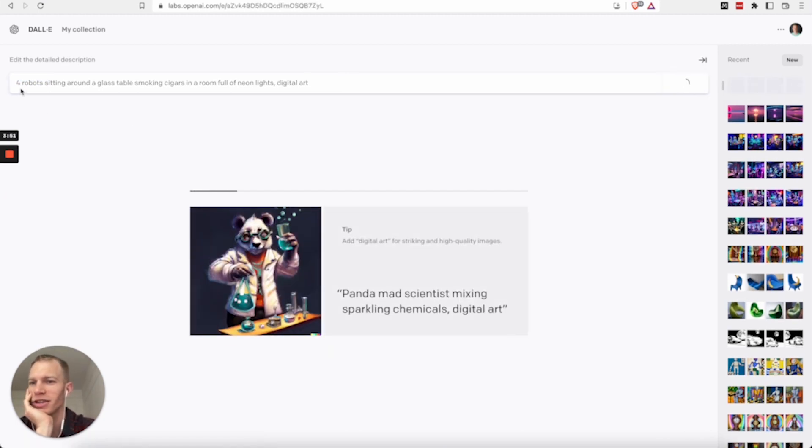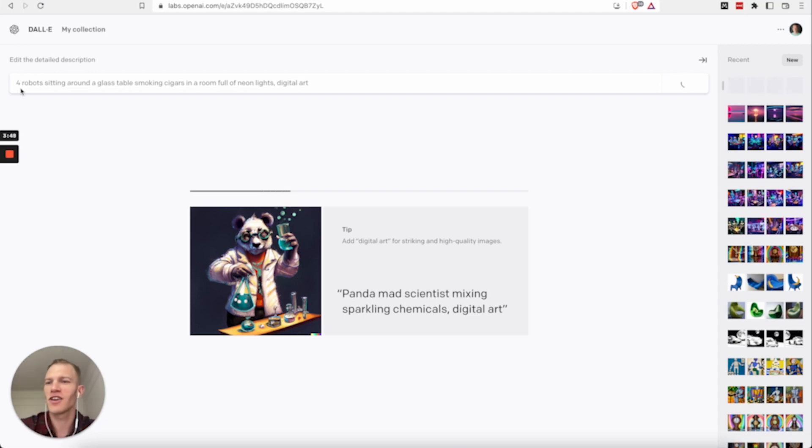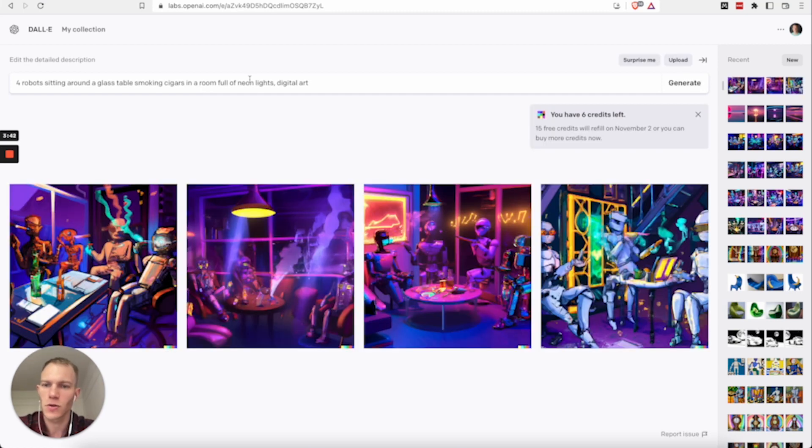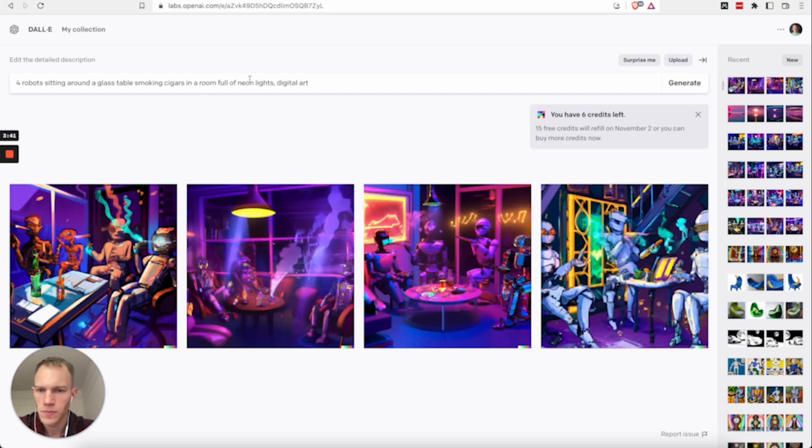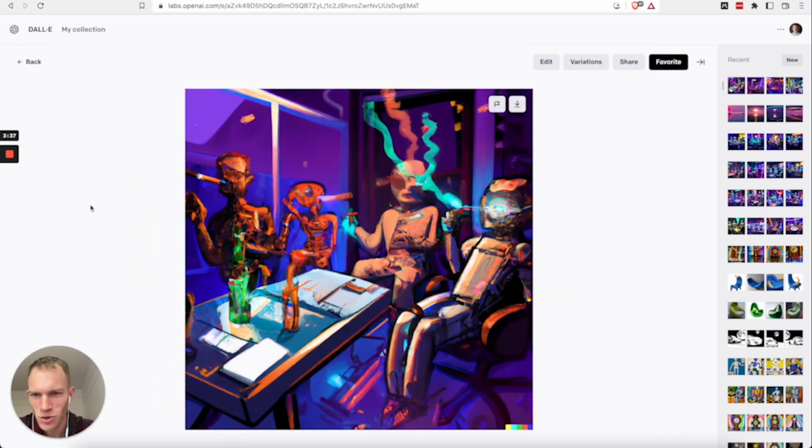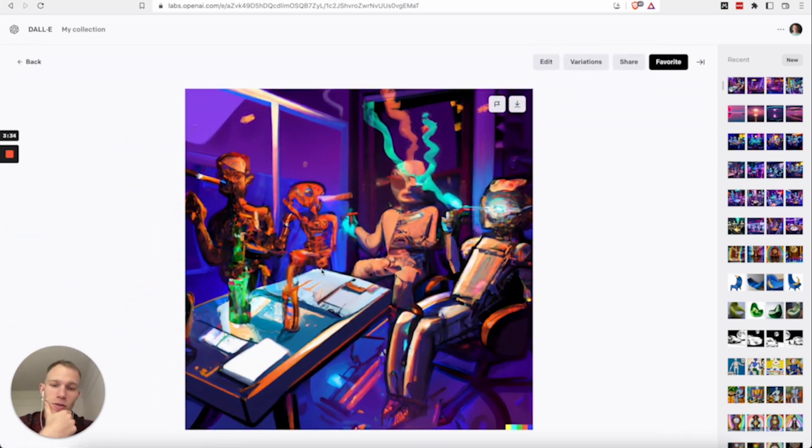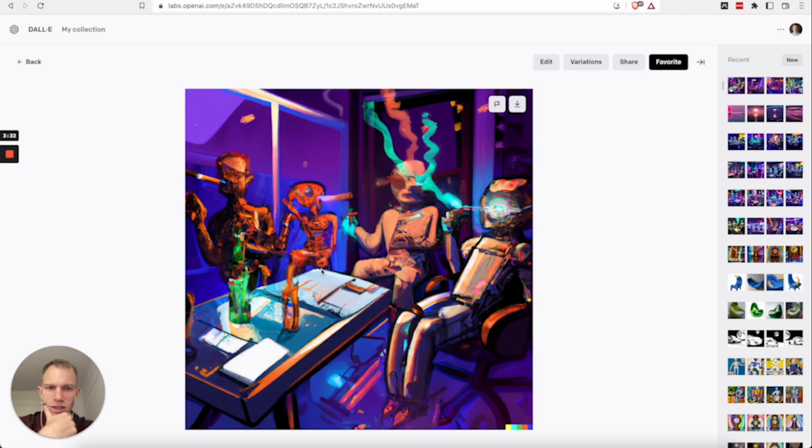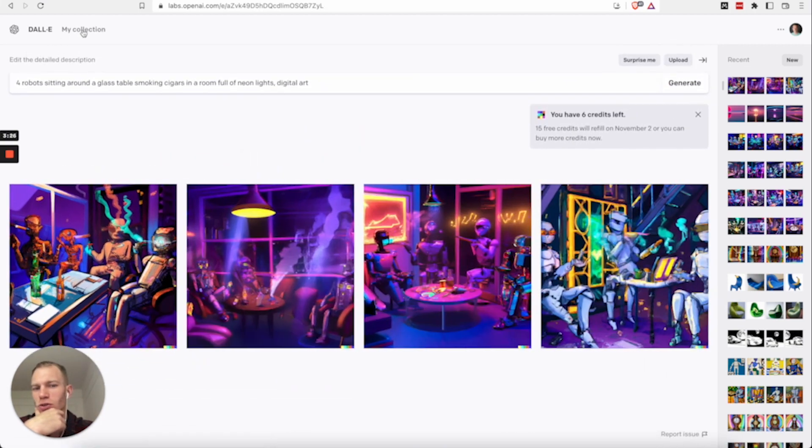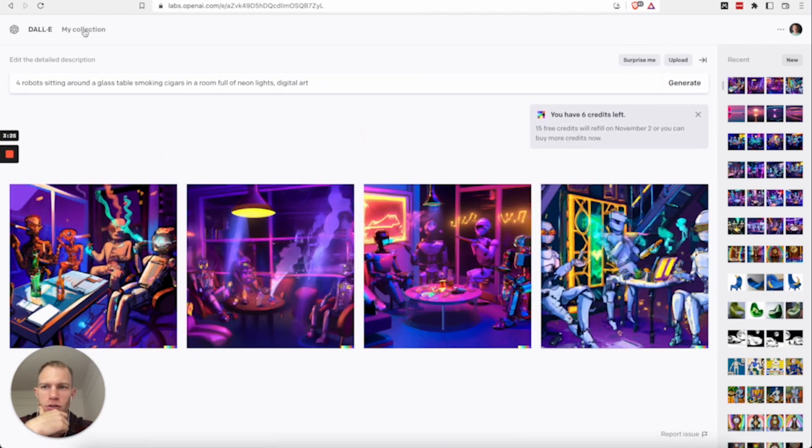This is pretty specific. Nobody has ever probably Googled this for robots sitting around a glass table, smoking cigars in a room full of neon lights, digital art. And yeah, it looks like they're smoking cigarettes. But in any case, it looks kind of interesting. And yeah, Dolly has just created this.